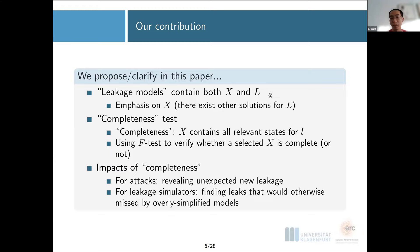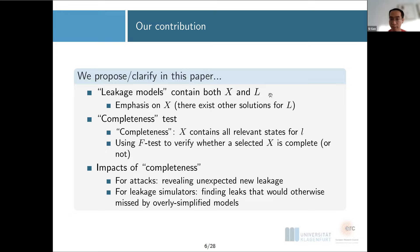If we assume the leakage is solely about the S-box output, but in reality there is an additional term not about the S-box output, then perhaps your countermeasure is only secure against one term but not the other — meaning it's only partly effective, which is not desirable. We propose in this paper that the leakage model should contain both the intermediate states X (the S-box output) and the leakage function (the Hamming weight assumption). We propose something called a completeness test: a selected set of states is complete if it contains all the relevant states for the observed leakage.